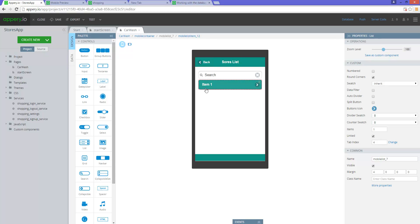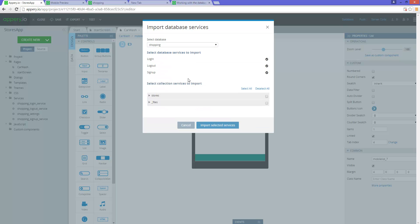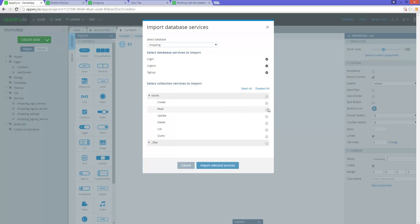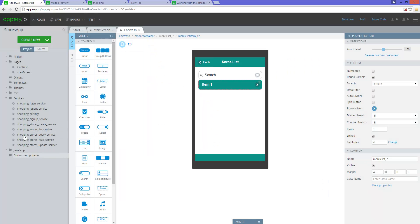Now what's going to happen — we need to go to the database, get the records, and display them in this list. To do that, we need to create the database service first. You go to create database service, then select the tables and the database. I already created these services. What I want is the store — I need to do read, no update, because we're just listing. You do list and then query. When you click on import these services, I've got my services here already.